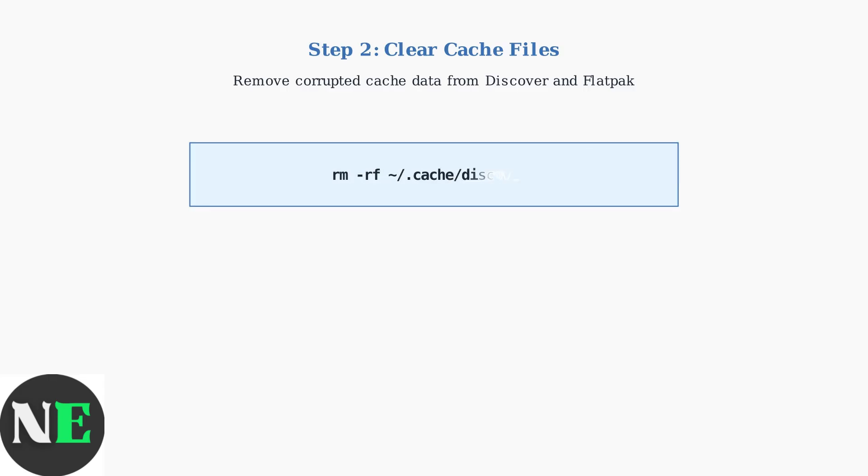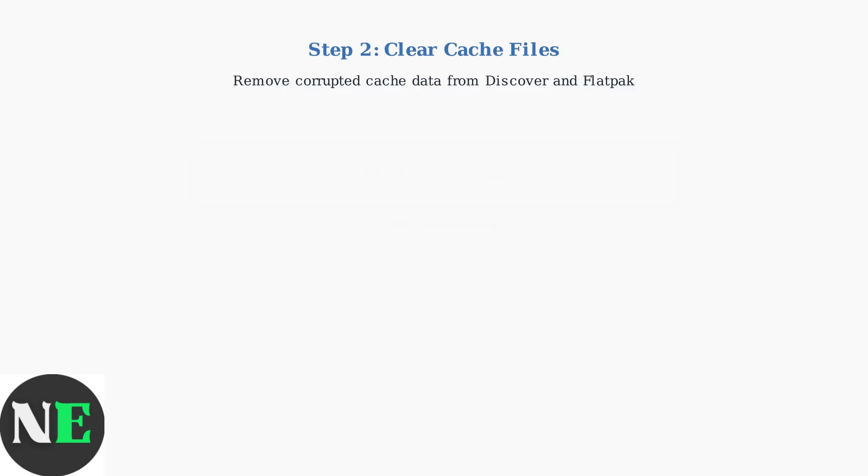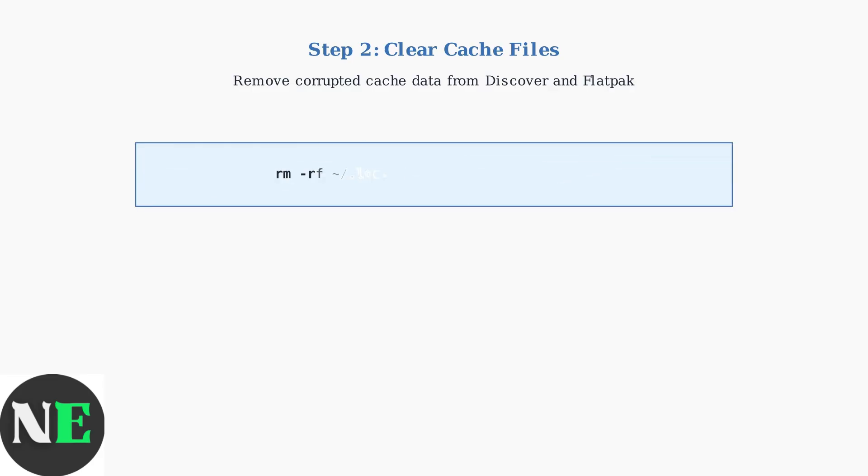First, we clear the Discover application cache. This removes any corrupted interface data that might be preventing the store from loading properly. Next, we clear the Flatpak temporary files. These files can accumulate during failed installations and cause ongoing problems.